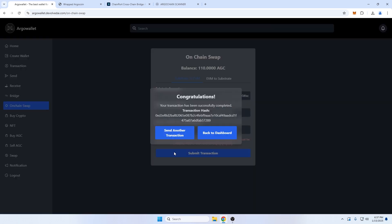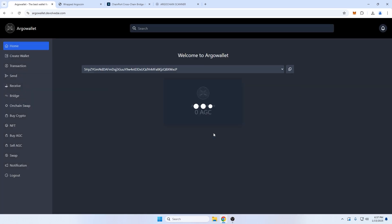Fantastic! So my AGC has been transferred, and if I go back to the dashboard, I can see my Argo wallet balance has updated.